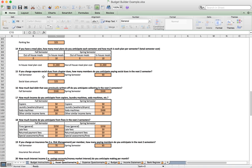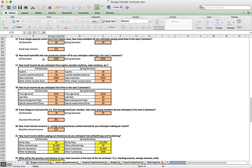If you charge separate social dues, put in the number of brothers charged those dues by semester and the amount. Number sixteen deals with bad debt previously written off that you anticipate collecting — this is the amount a brother pays that was previously written off. Number seventeen covers miscellaneous income items like copiers, laundry rooms, or vending machines, entered by semester. Number eighteen is income from fines — general fines, late fees, return payment fees, or any other special assessments.